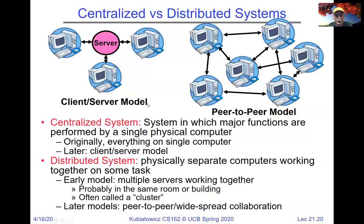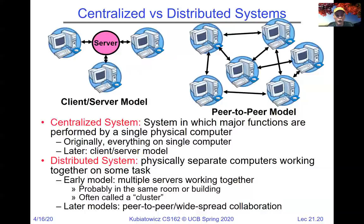The early model of the peer-to-peer system was multiple servers working together, probably in the same room. Today's systems are potentially spread all over the globe contributing to the global system. We'll talk about some peer-to-peer storage systems and make sure you have a good idea of how things like Chord work to give you key-value stores.